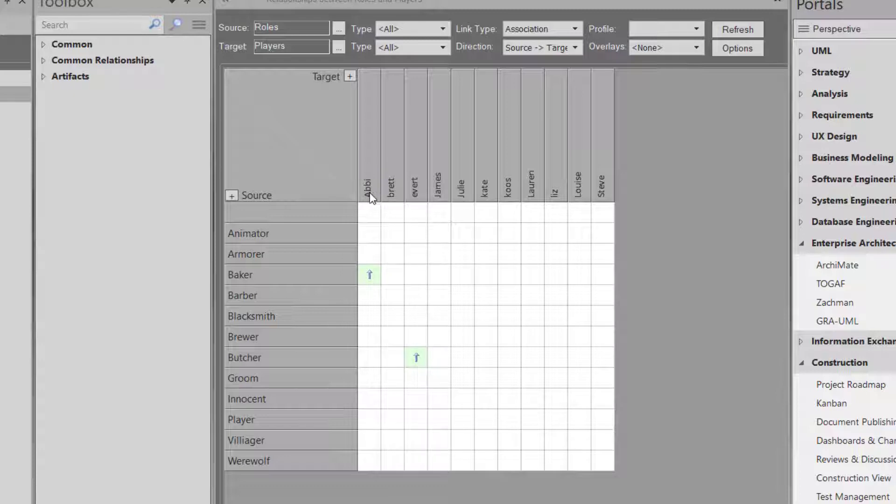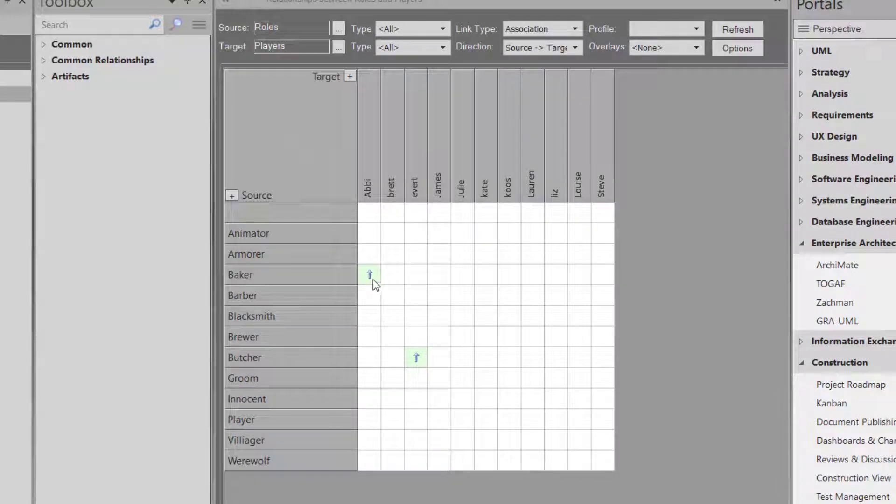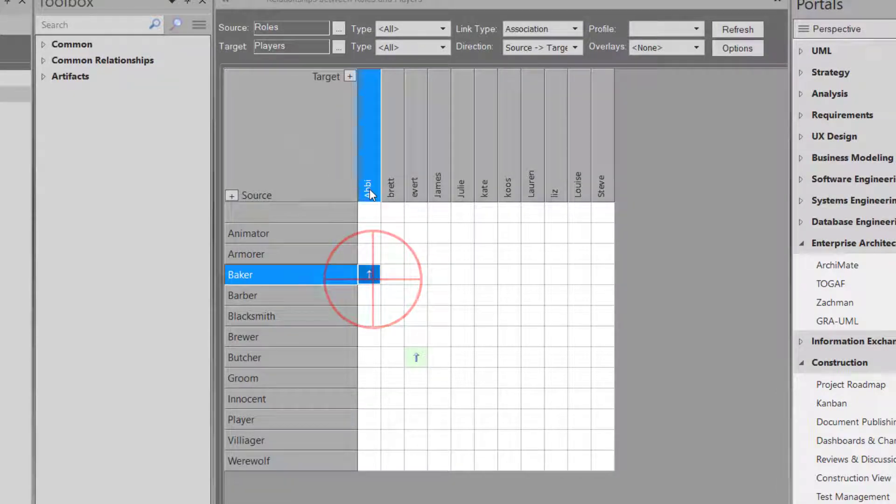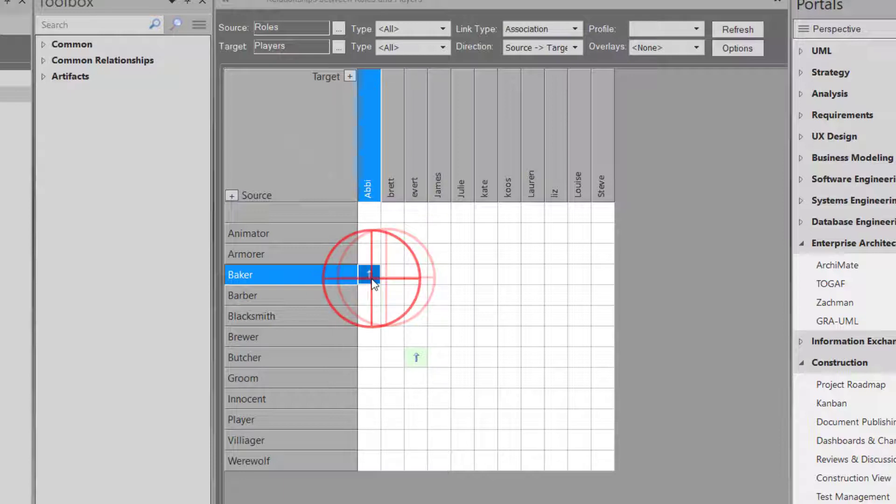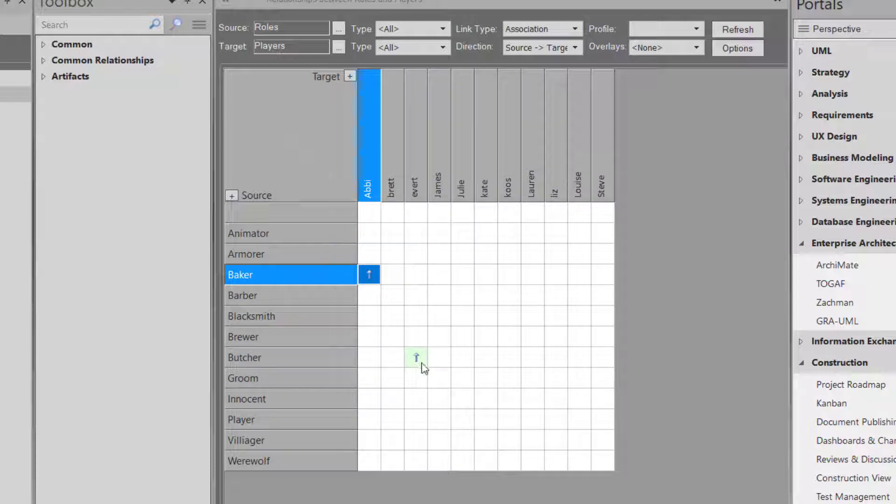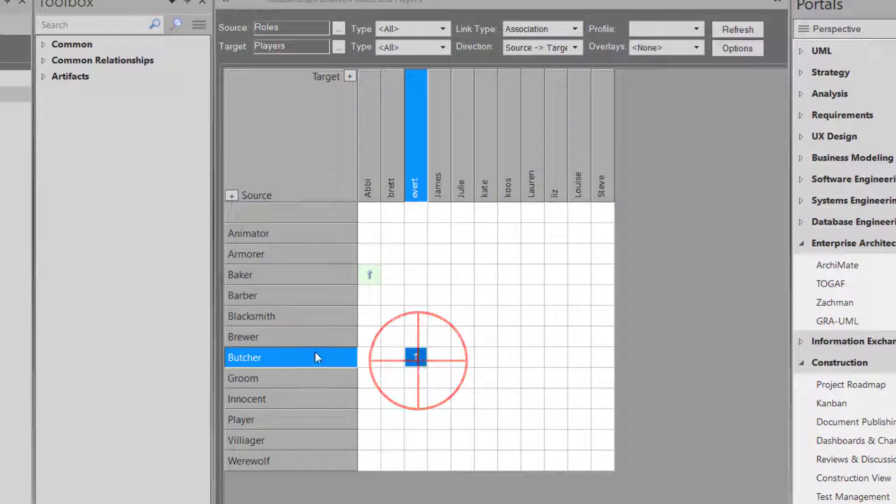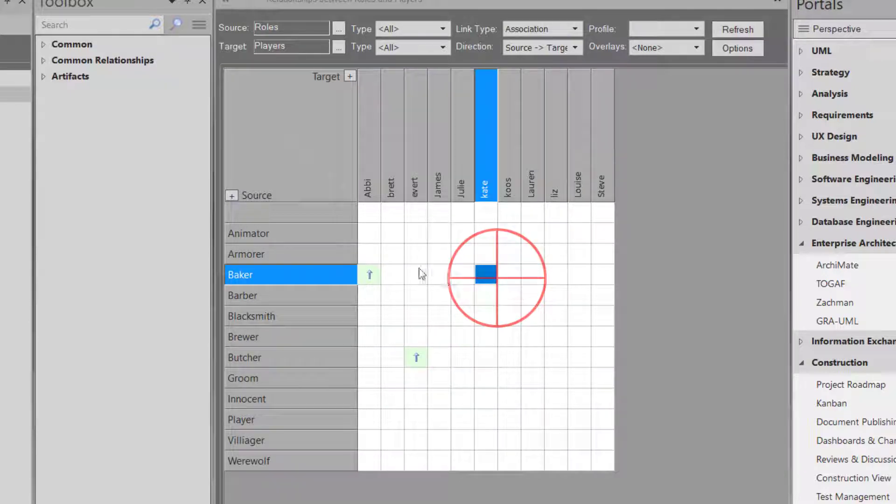So now you can see basically here Abby has a relationship. This up arrow means Abby has a relationship to Baker. Evert has a relationship to Butcher. Cool. This is the existing relationships.